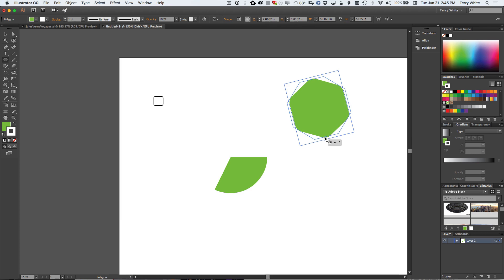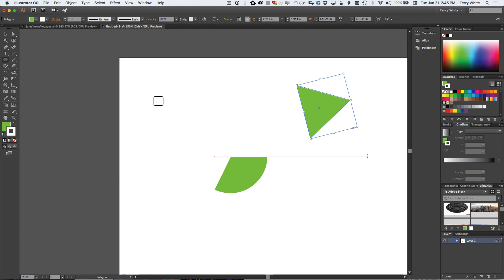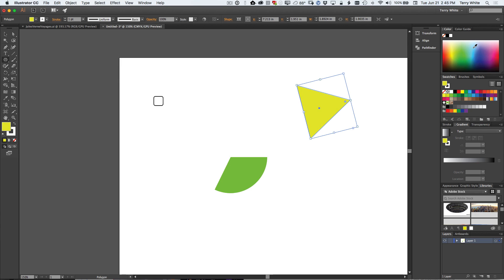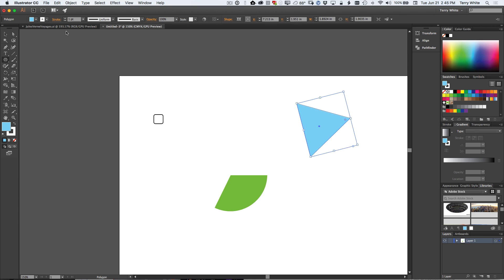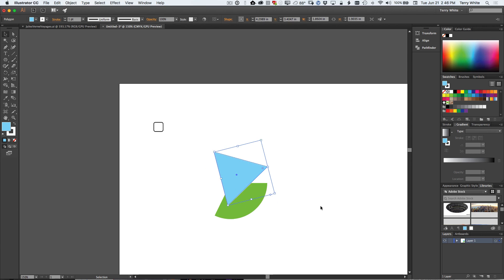So if I want a polygon with more sides I can drag it over, get a polygon with more sides. I want a polygon with less sides, maybe I wanted a triangle all along. I quickly get the triangle and of course I can still continue to fill that with whatever colors I want and I have my vector shape that is always live.